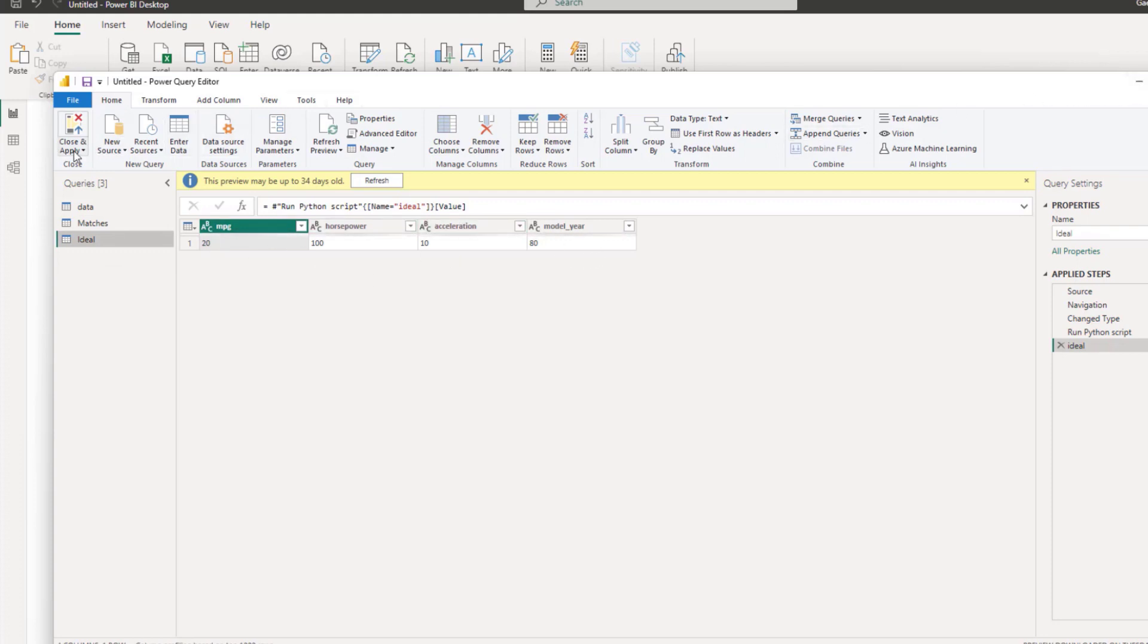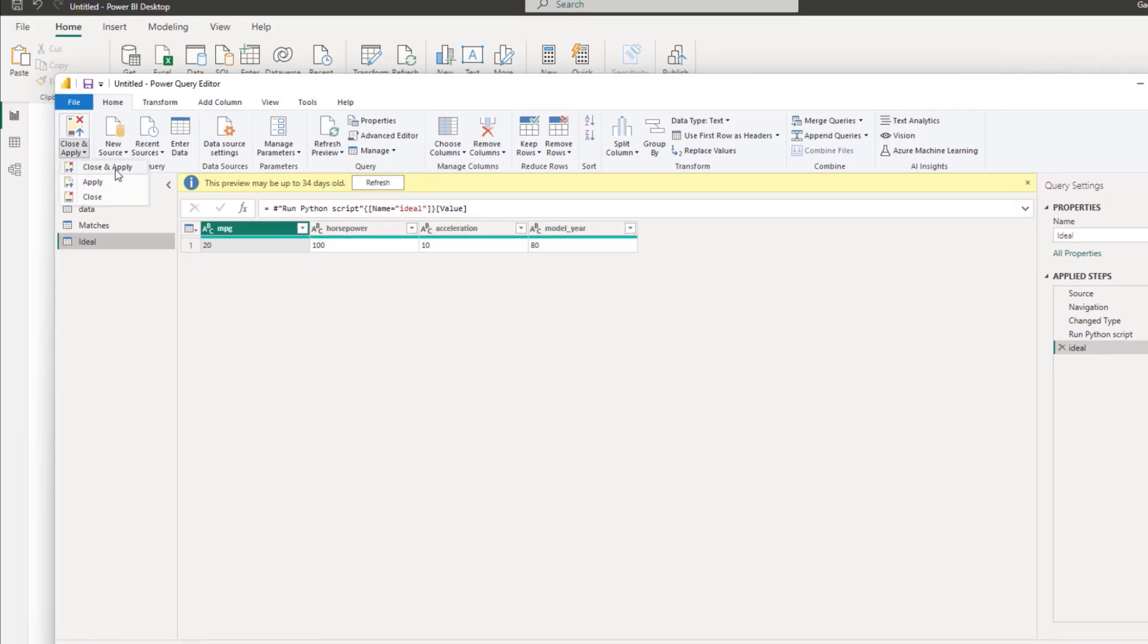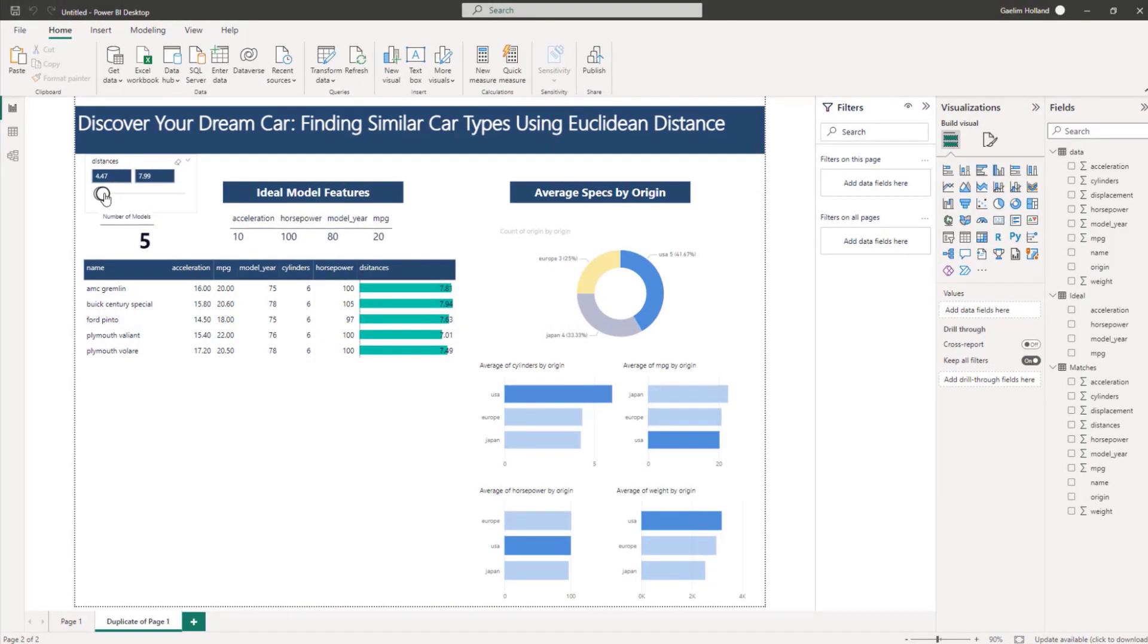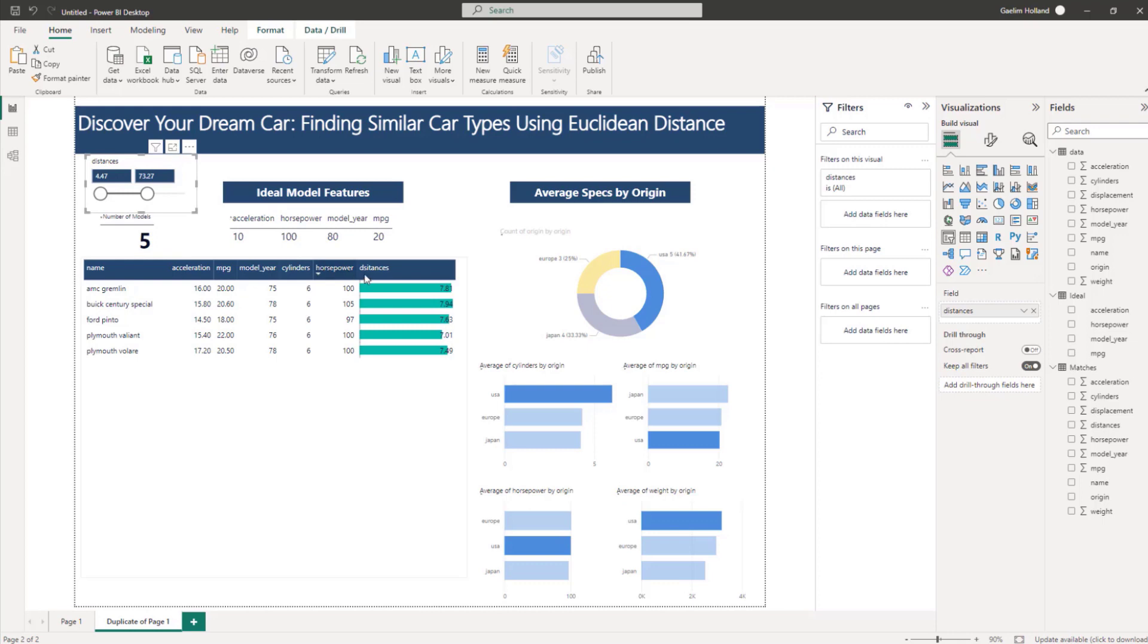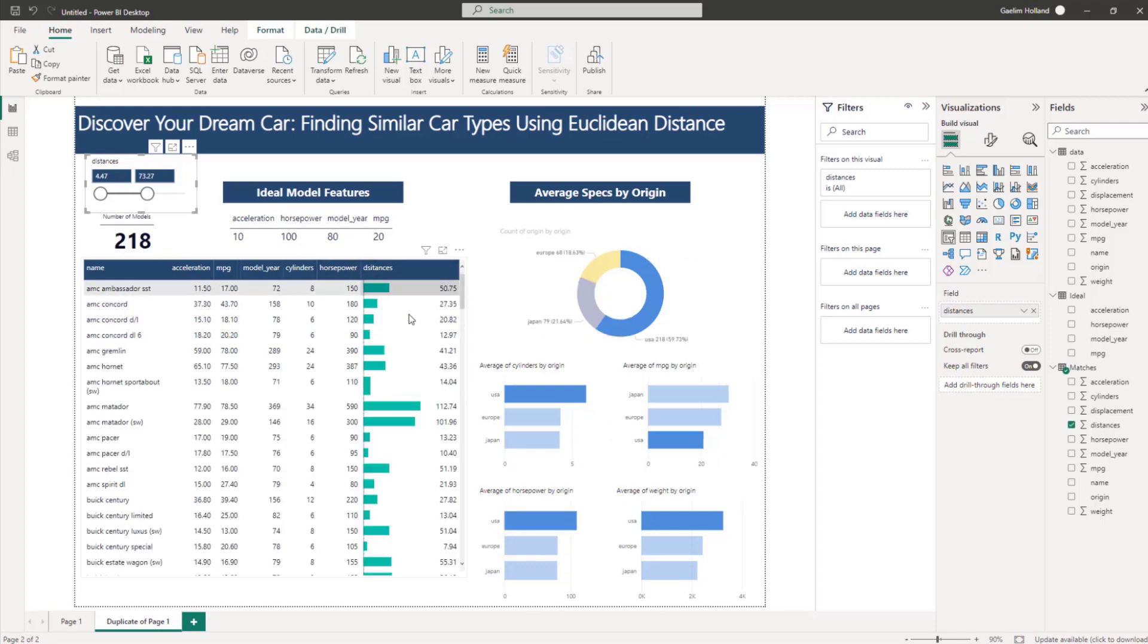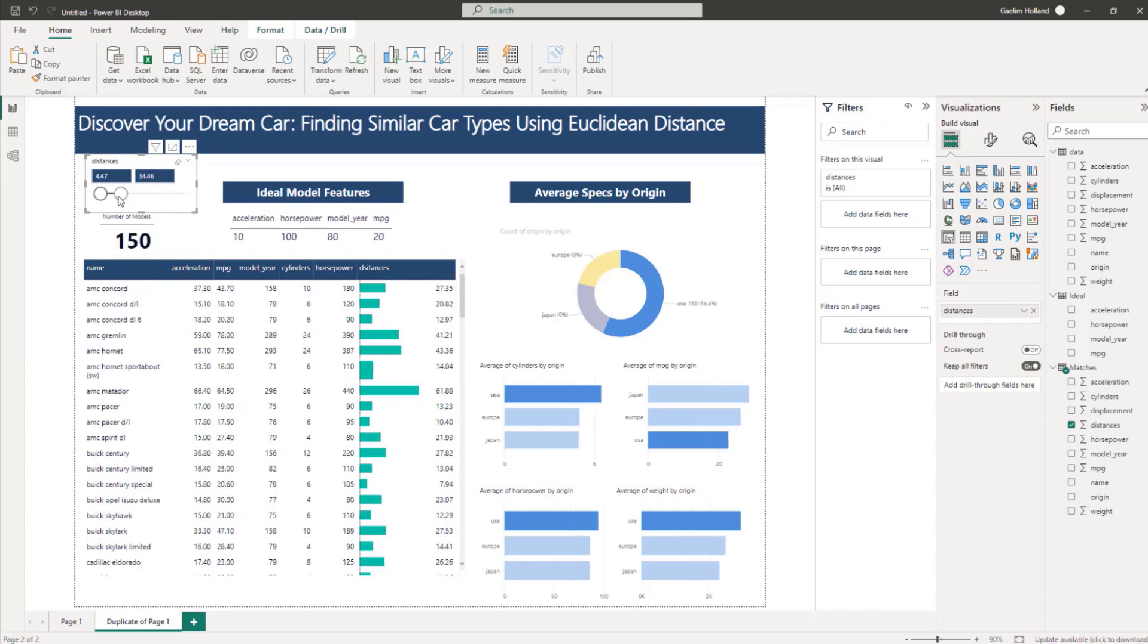So now that we have that, we have our easy to use distance metric that we can attach and we can easily get similarity matching based on Euclidean distance for our car data set.